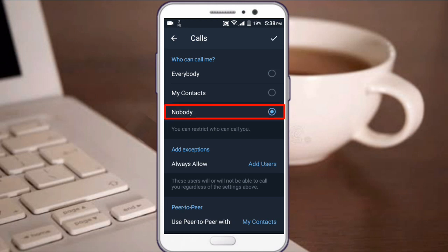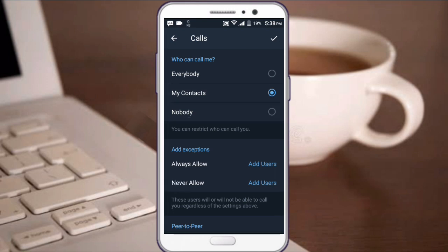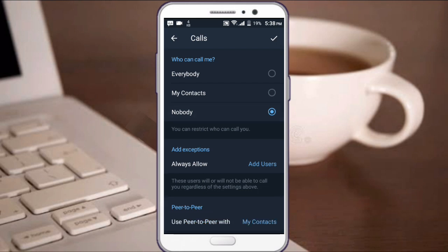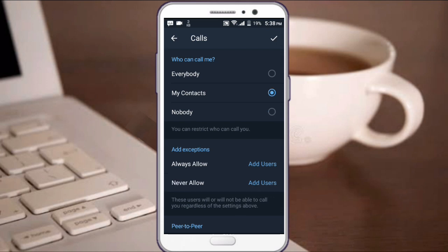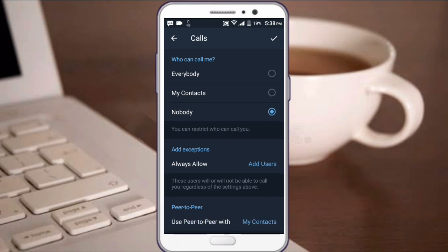For the calls setting, you can set who can call you. You can set this to my contacts so that only people in your contacts can call you.